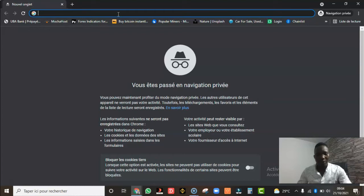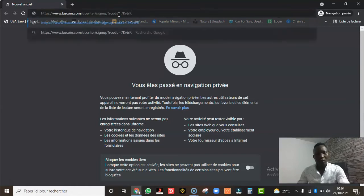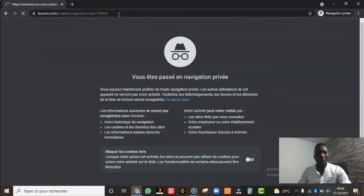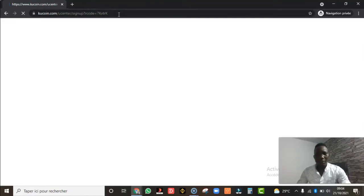Par rapport à aller sur le site directement pour vous inscrire, cliquez plutôt sur les liens que je mets dans la description pour vous inscrire via la plateforme KuCoin. Je colle le lien ici, je clique Entrée, et là on se retrouve tout simplement sur la page d'inscription.